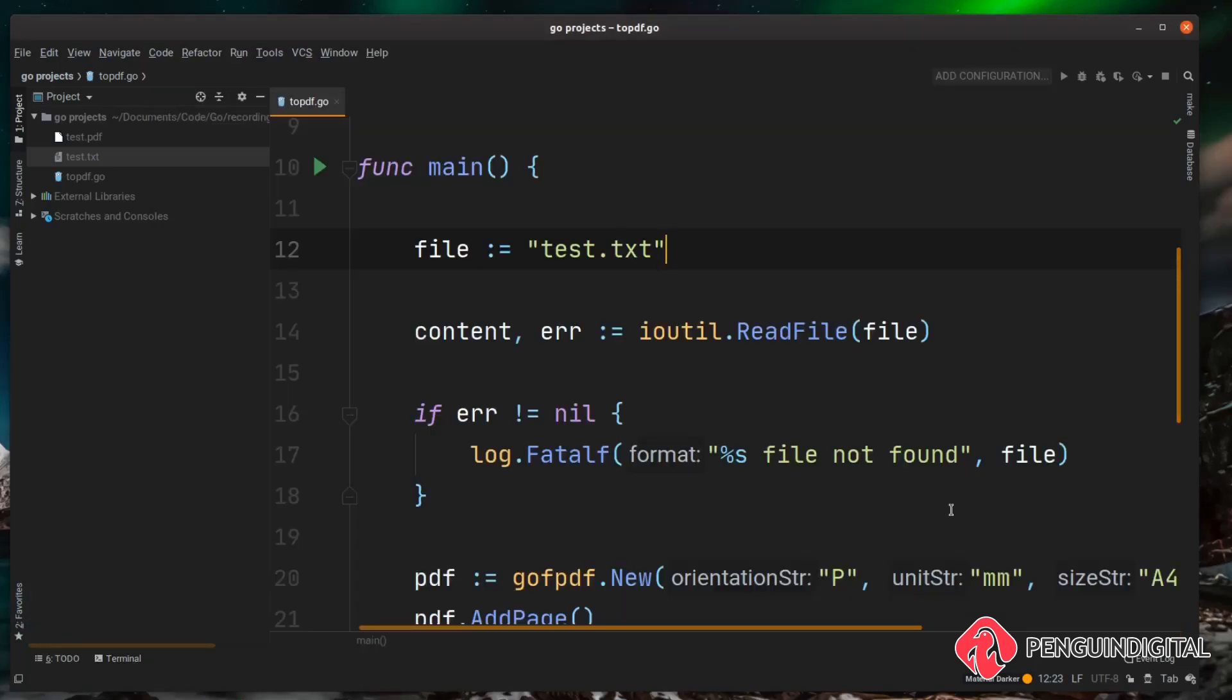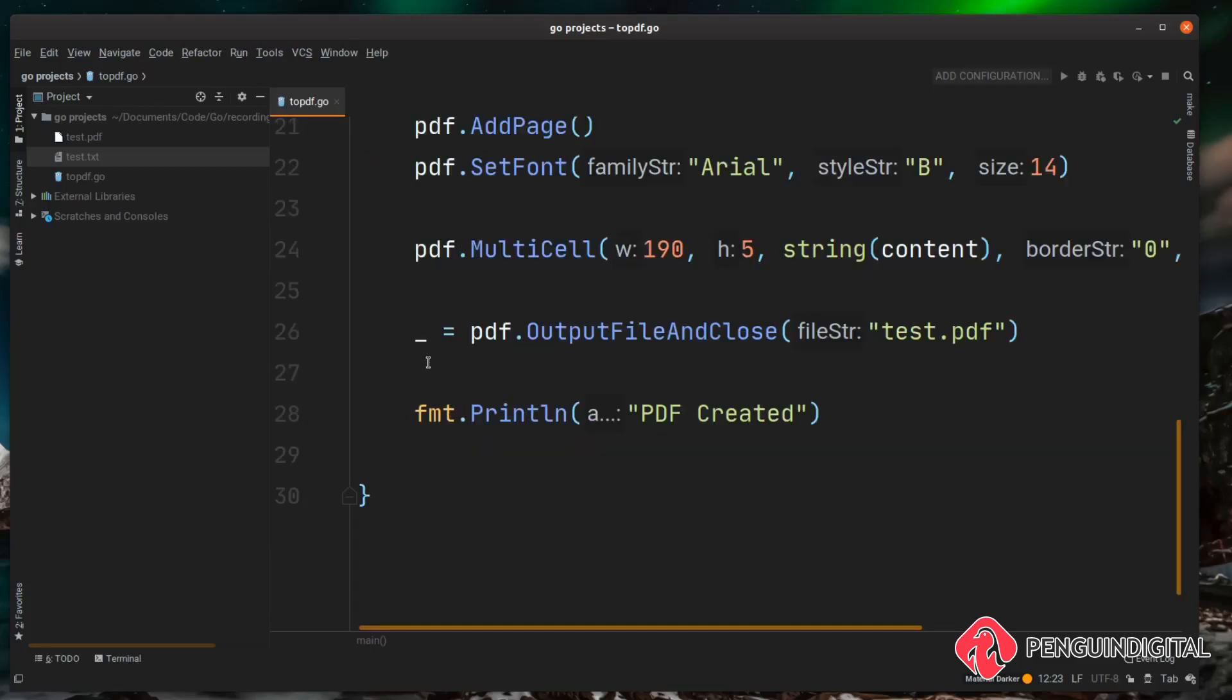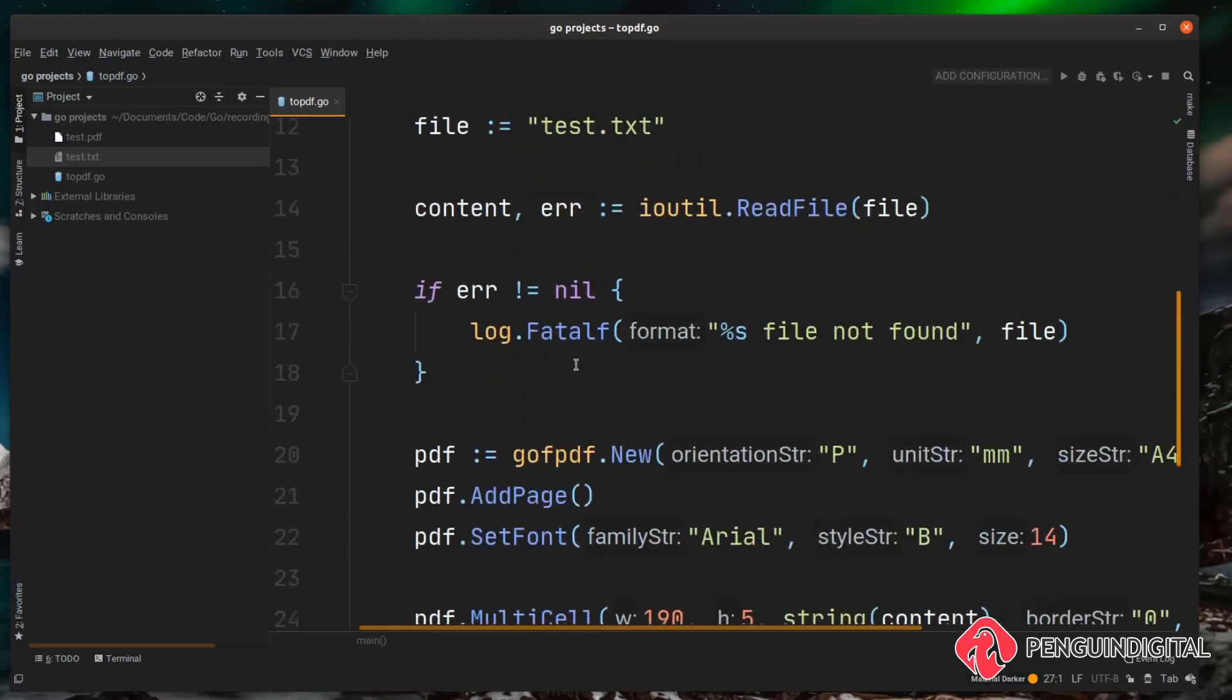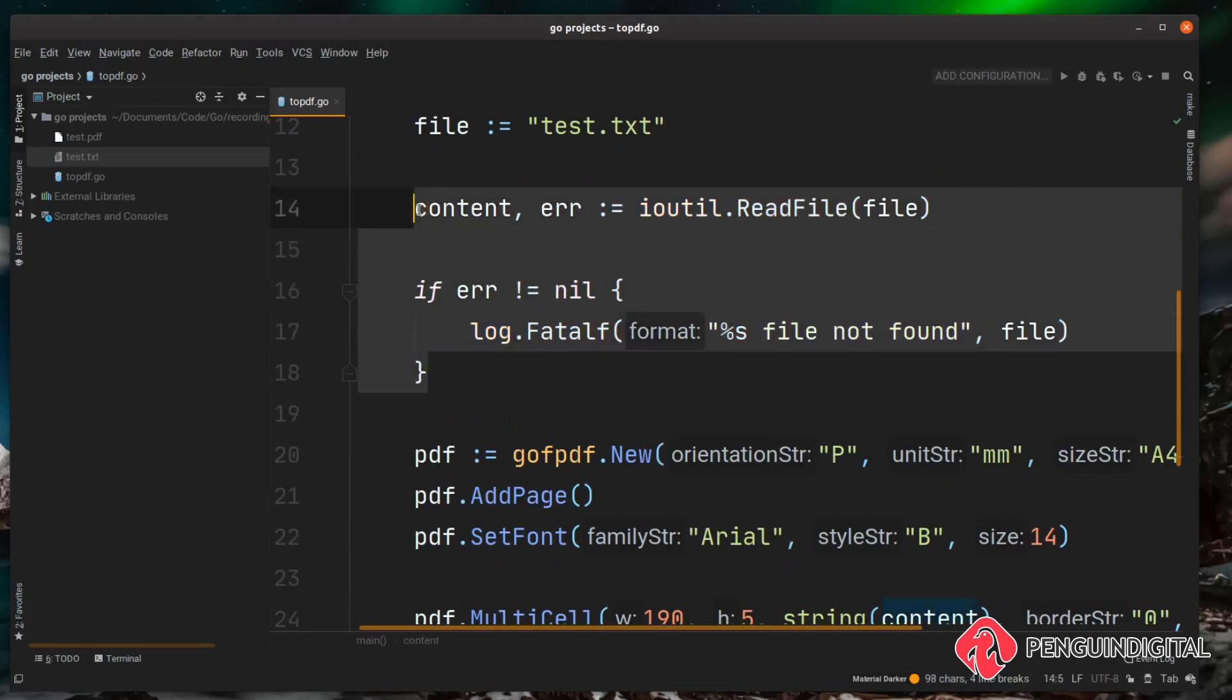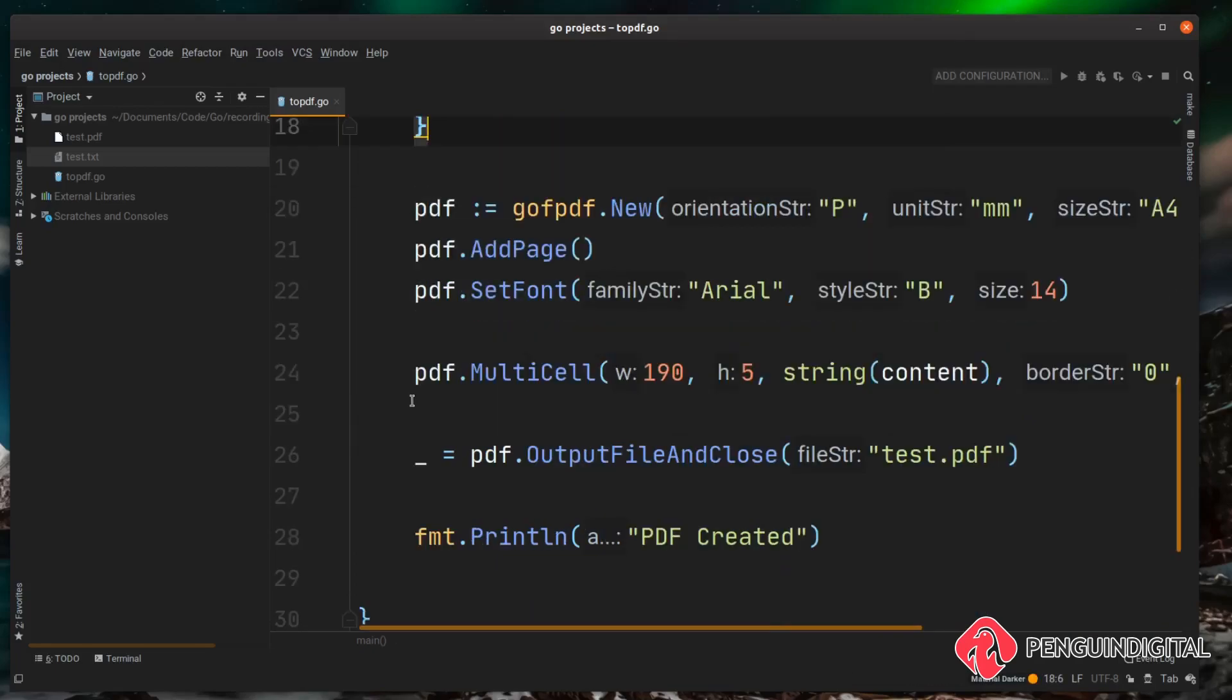So that's the project complete for the purposes of this video. Some things you might want to consider going forward and give a try. Instead of passing in a static string here, maybe accept some command line input from the user so the user can run your program and pass in any text file that they want converting. Another thing to consider is handling this error when we try and output a file. So you can do something similar to here when we try and read in the file. And also obviously everything is in the main function here. Why not try and split certain things out. So maybe you could have the reading of a file in a separate function and then the generation of the pdf in another function. And this will make the application more maintainable as you build upon the base that I've given you here.